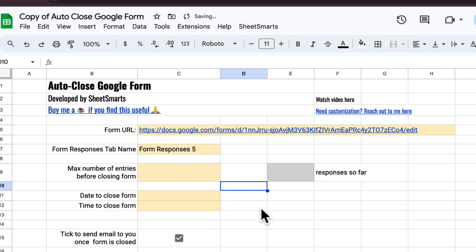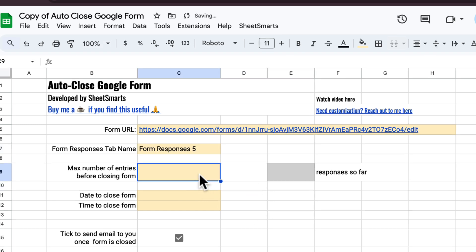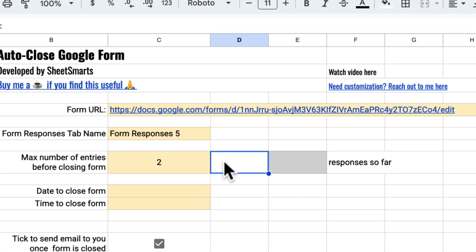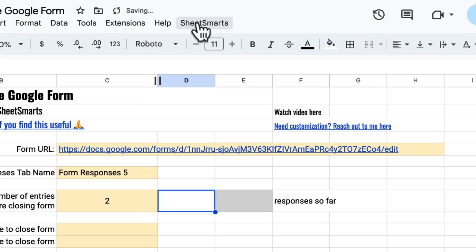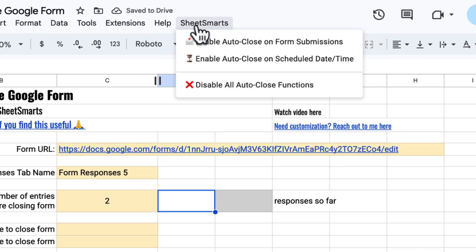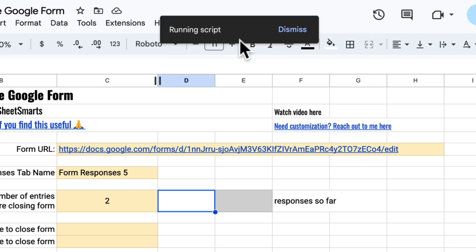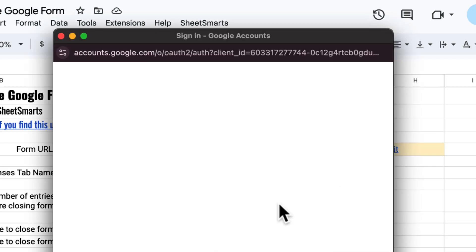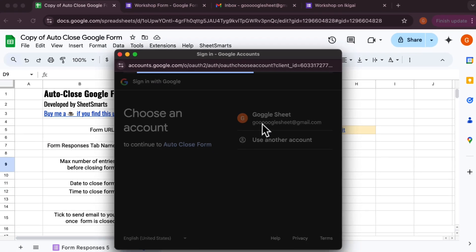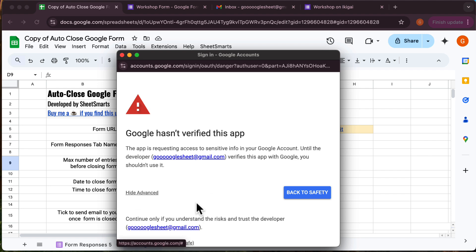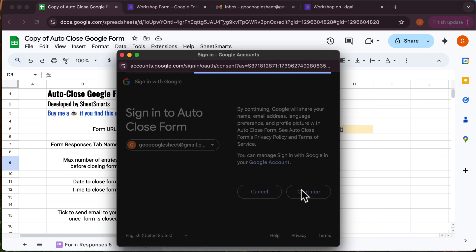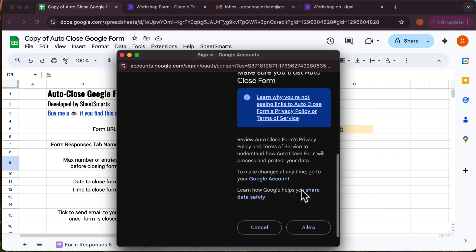Next, in this cell, you can enter the maximum number of responses before the form is automatically closed. Now click on the special menu up here and select this option. Since this is the first time you're running the script, Google Sheets will ask for permissions. Just follow the prompts shown in this video to grant access.